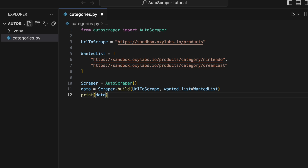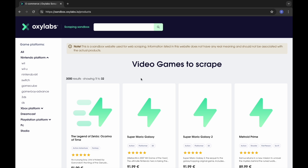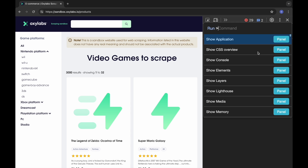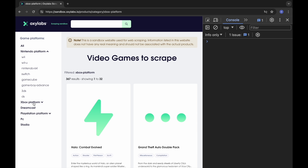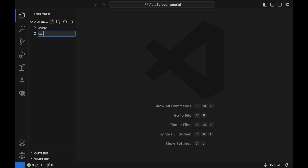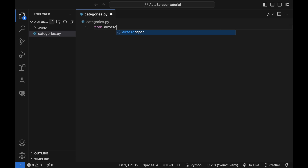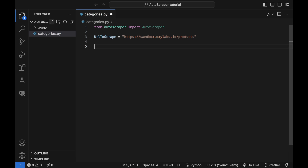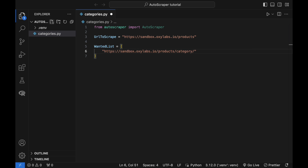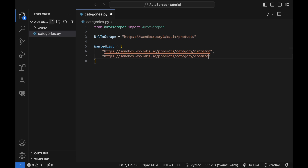To scrape the links to the category pages, use this code. Note that the Oxylabs Sandbox uses JavaScript to load some elements dynamically, such as the category buttons. Since Autoscraper doesn't support JavaScript rendering, you won't be able to scrape all the category links. The code first imports Autoscraper from the Autoscraper library. Then I provide the URL from which to scrape data in the URL to scrape. The wanted list assigns sample data you want to scrape from the given subject URL. To get the category page links from the target page, you need to provide two example URLs to the wanted list. One link is a data sample of a JavaScript rendered category button, while the other is a data sample of a static category button with no subcategories.